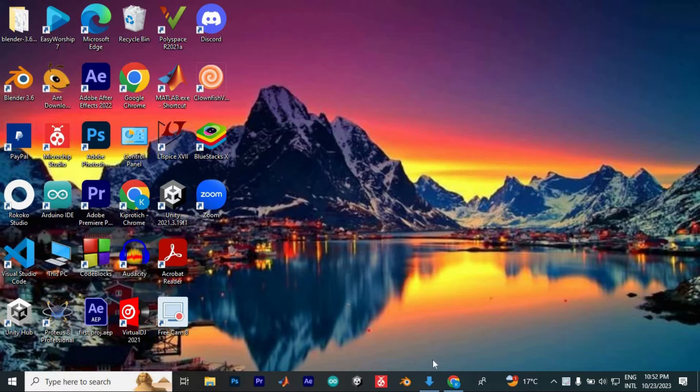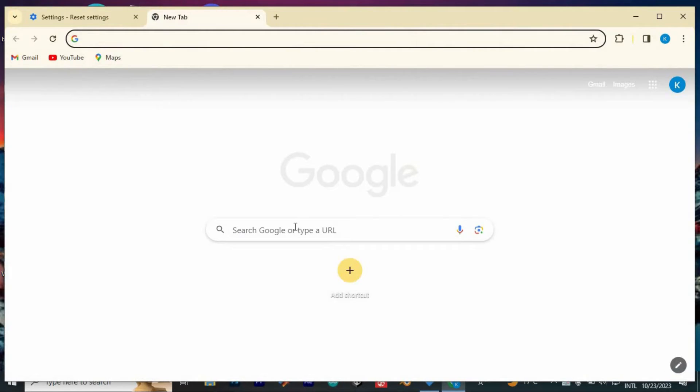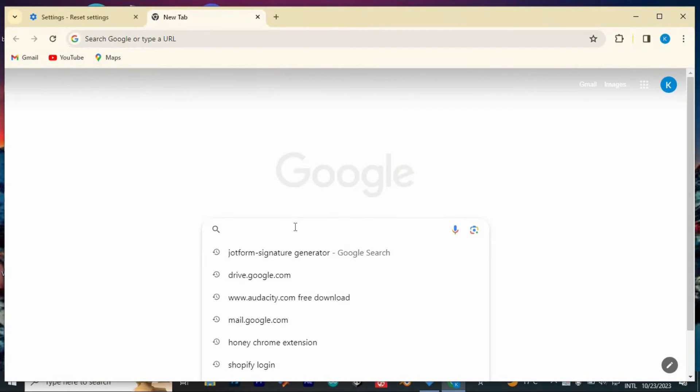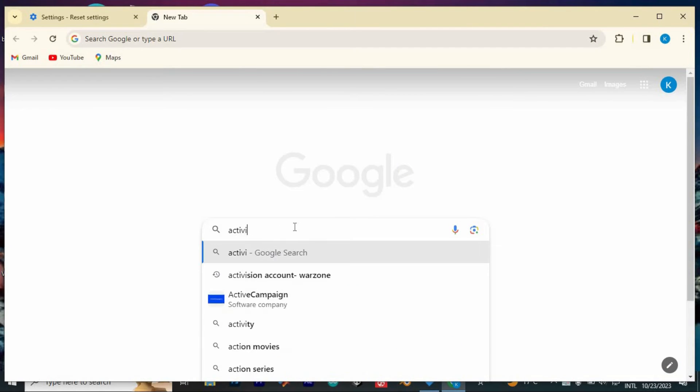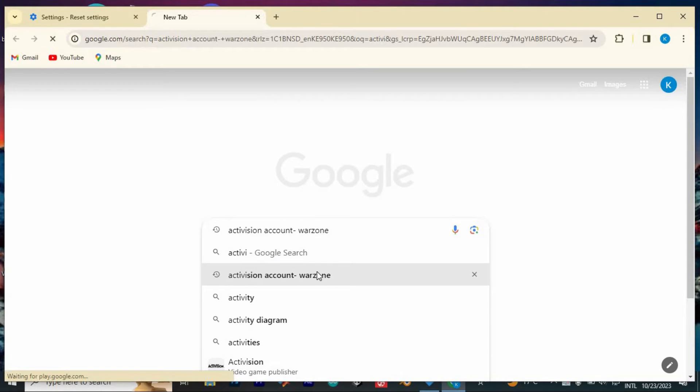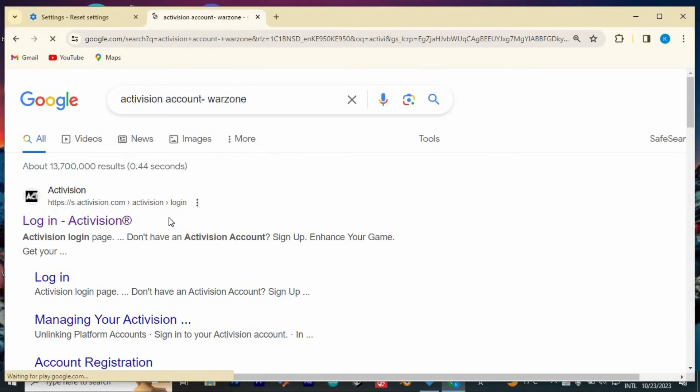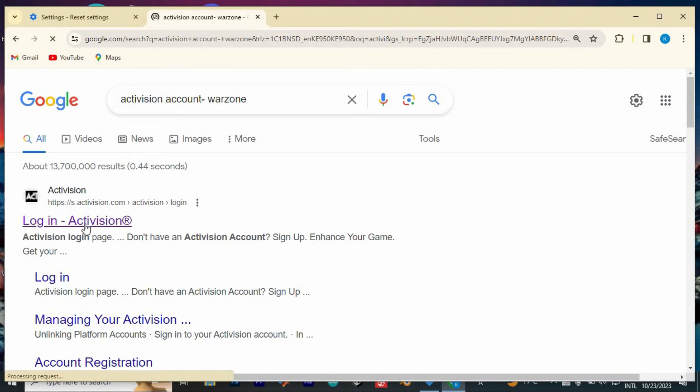To enter into Activision, open your favorite browser. Once in, search for Activision account Warzone. Then click on enter to enter into the site. Once in, tap on this first link.